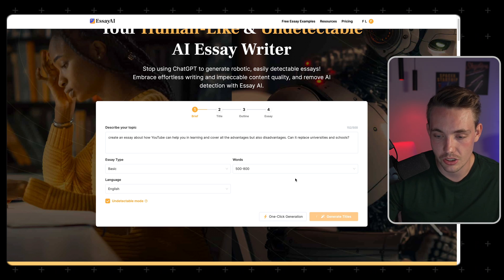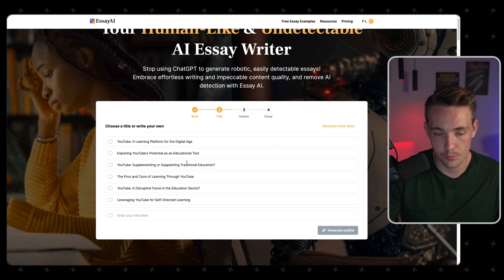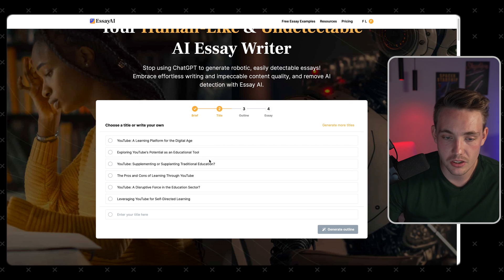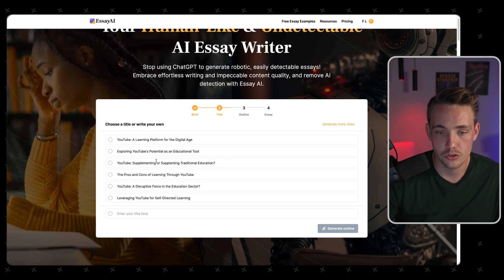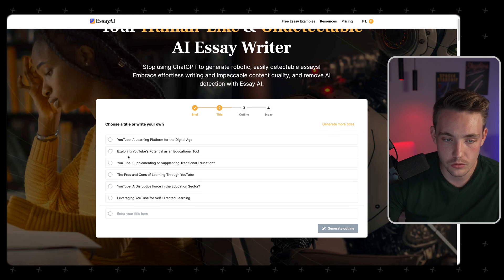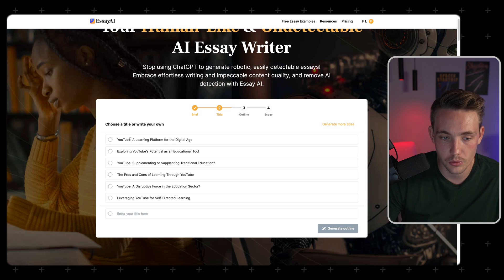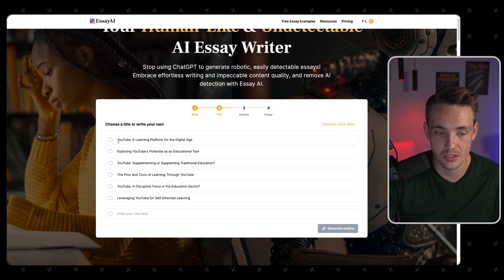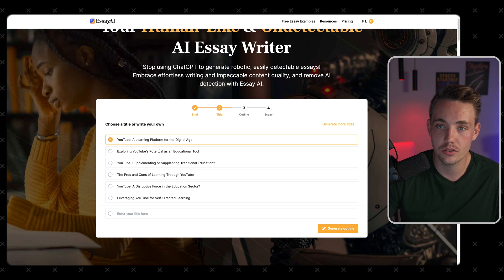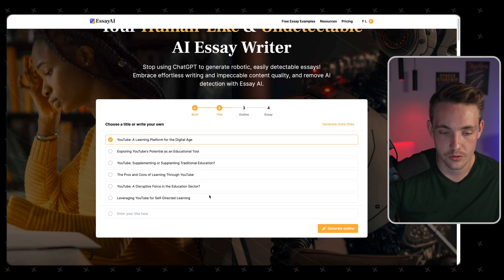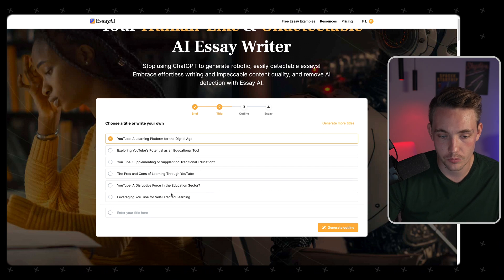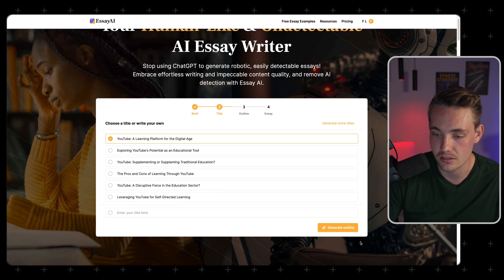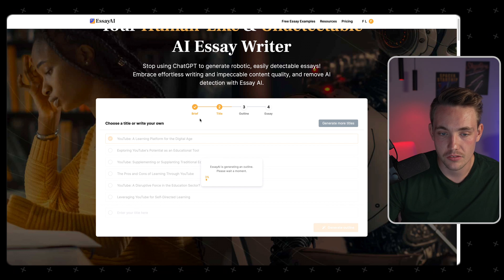It generates titles based on your description. We have a bunch of title examples to choose from. Let's go with the first one: 'YouTube: A Learning Platform for the Digital Age.' There's also 'a disruptive force in the education sector.' We'll go with the first one — a pretty good title for a solid essay. Now we have the title and a brief introduction.